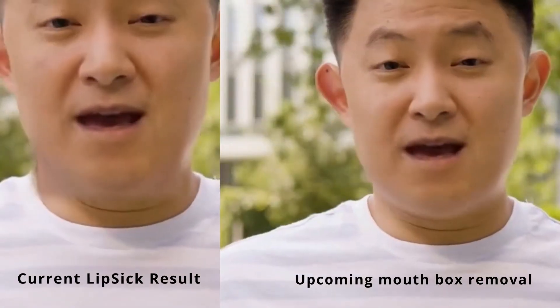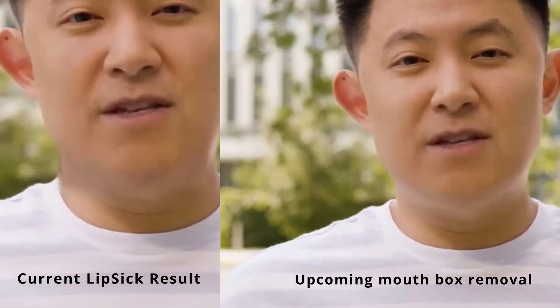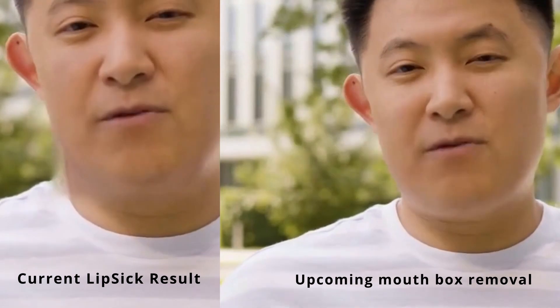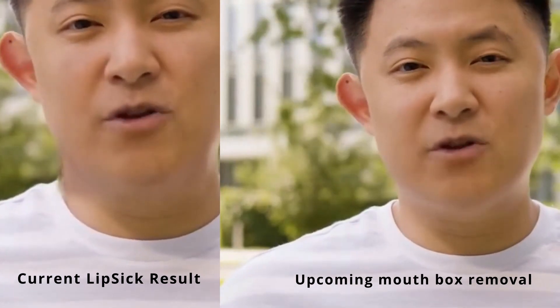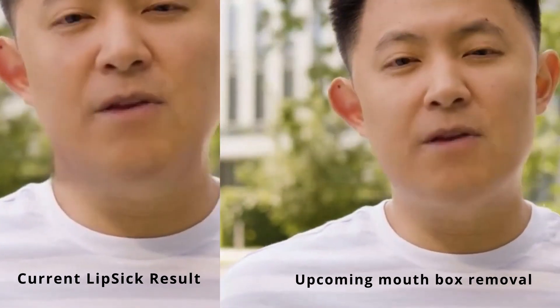On the left was how it was doing it before, same as it was in DINet. And on the right is with the alpha blend feature implemented.